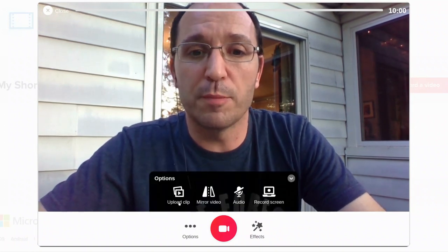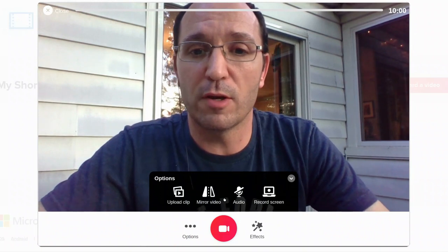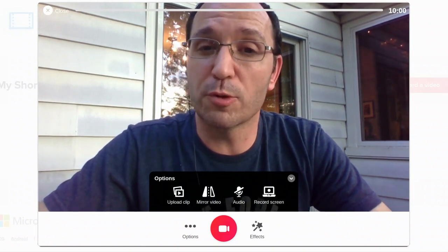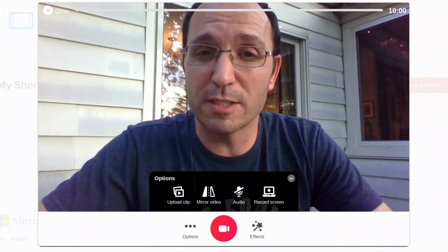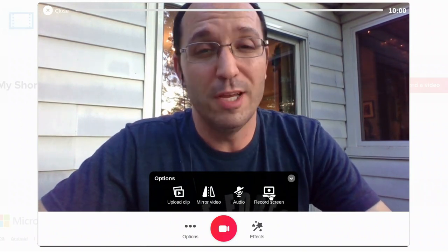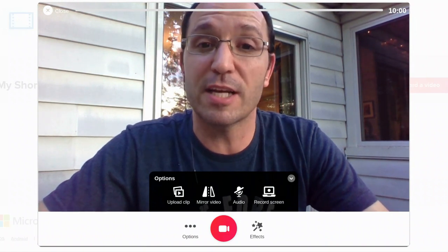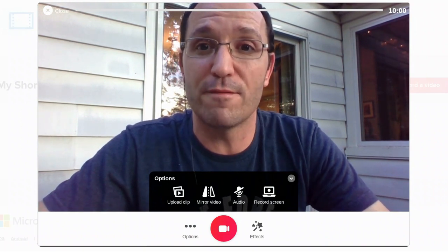I can upload a clip, mirror my video, record audio, record my screen. These are some things you've seen before. Screencasting is fantastic. Let's check out some of these new effects.